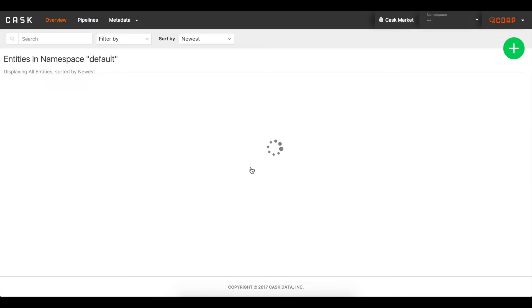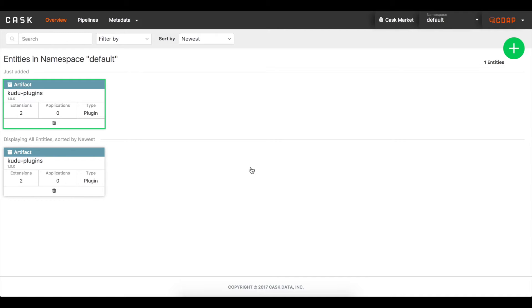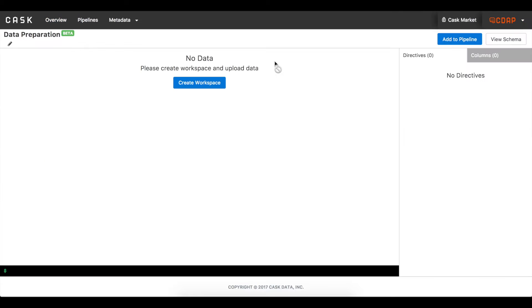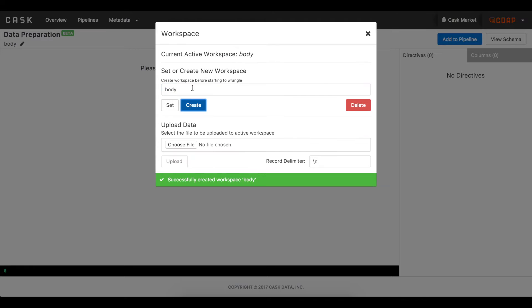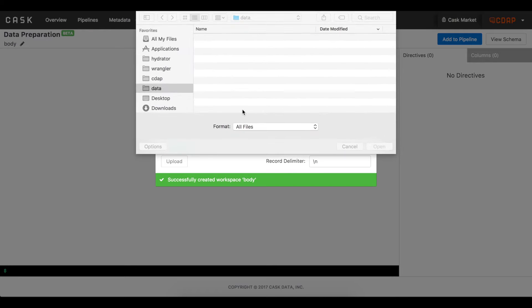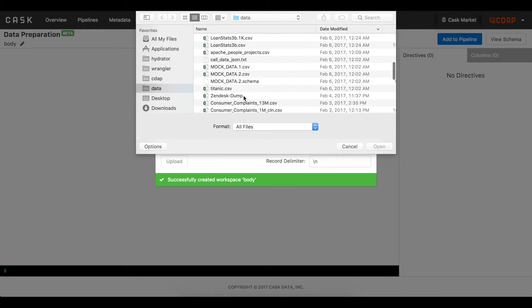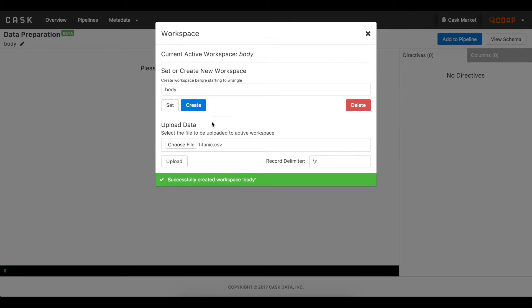Now that the components are installed, I can see them on the overview page. The next step is to get familiar with the data I need to ingest. Let's use the new data prep capabilities to prepare our data for ingestion. With this feature, I can interactively view and transform my data directly in the browser. A workspace is an environment within CDAP that allows me to interact with the data I want to ingest. Once my workspace is created, I can load any file I want and CDAP will take care of sampling and displaying my data in a way that makes sense.